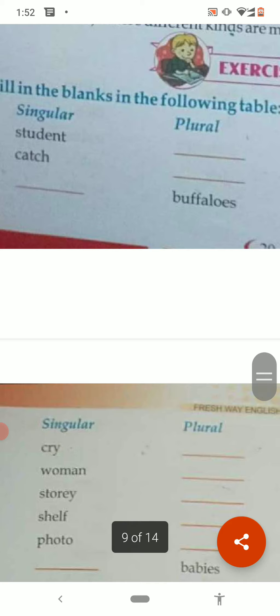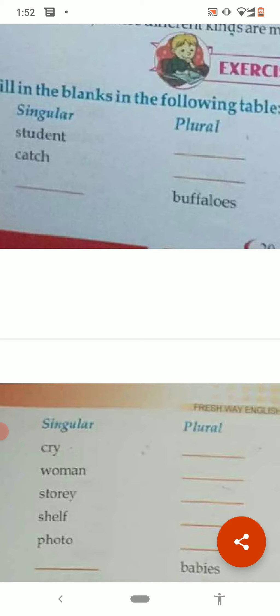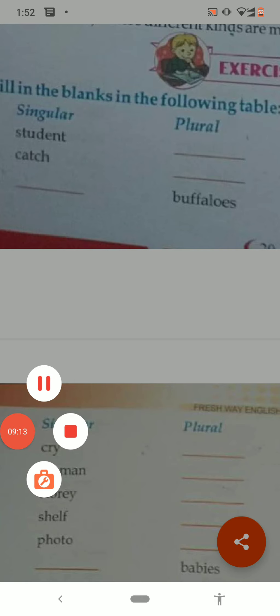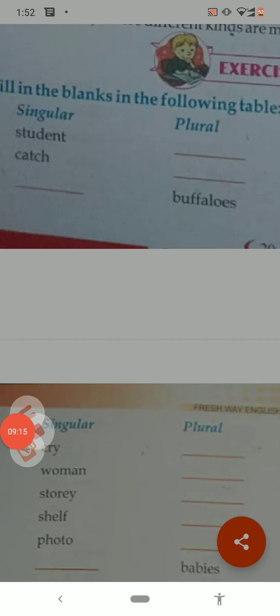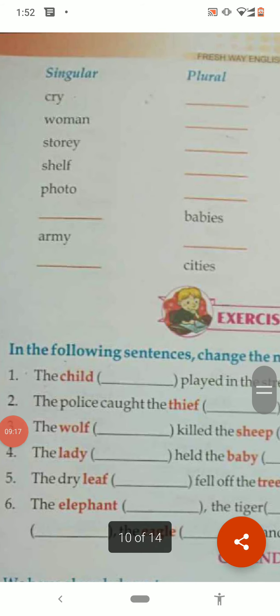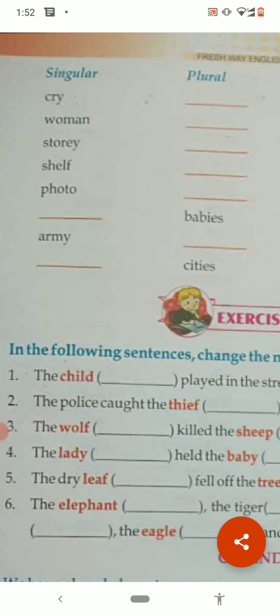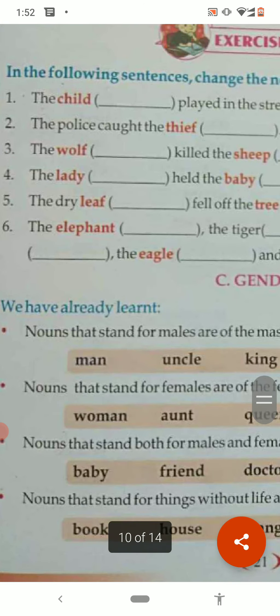More plural formations: cry → cries, woman → women, story → stories, shelf → shelves, photo → photos. Also: child → children, thief → thieves, wolf → wolves, lady → ladies, leaf → leaves. These are all easy to complete.